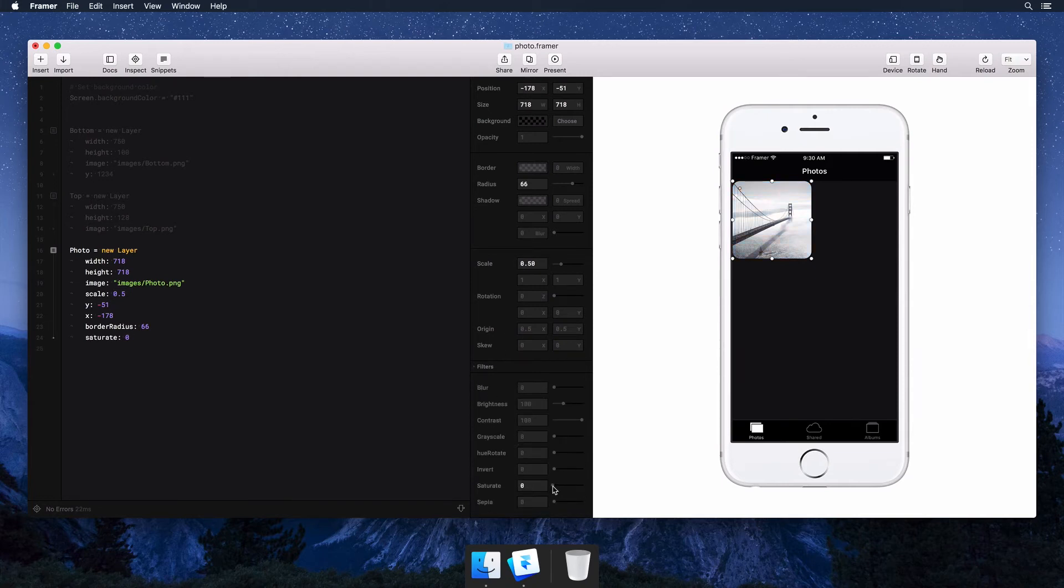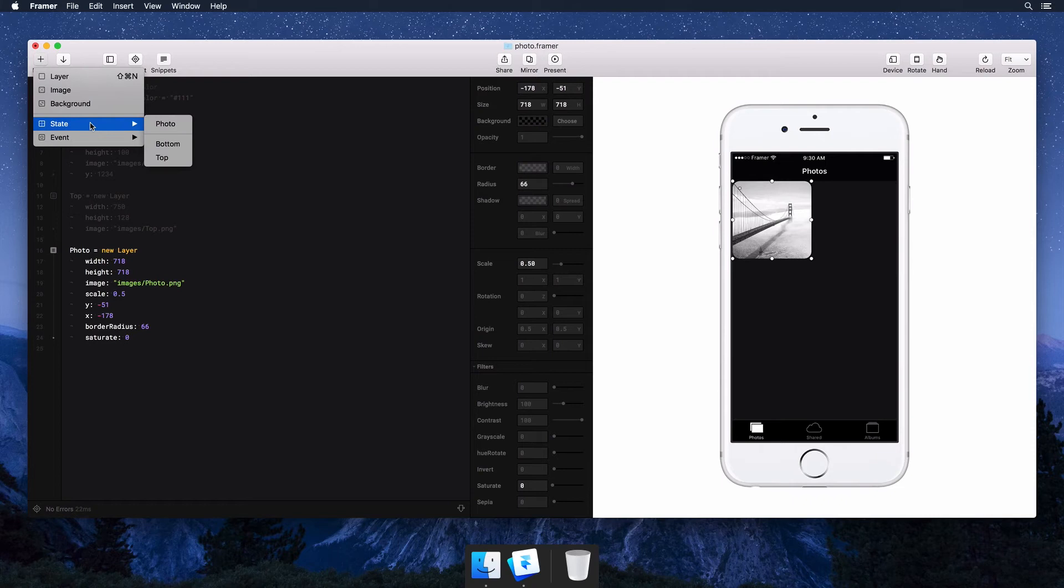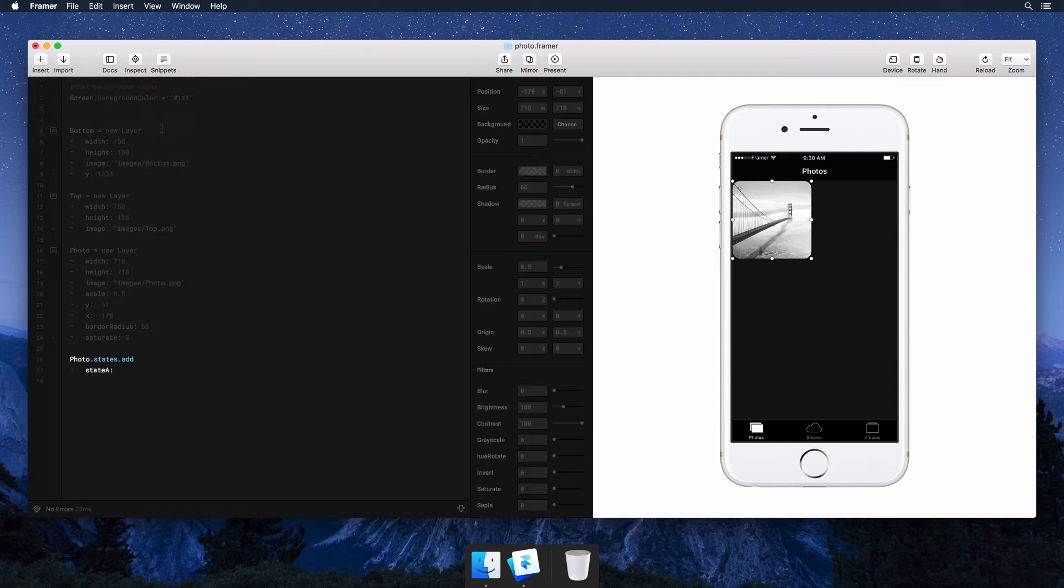Now we're going to need a state. Think of a state as a variation of the original, so we can transition between the two later on. All the layers are listed under the state menu, so let's start with the photo.